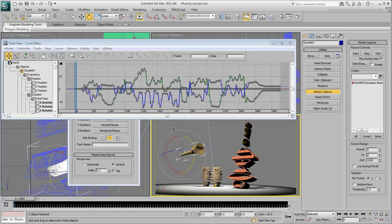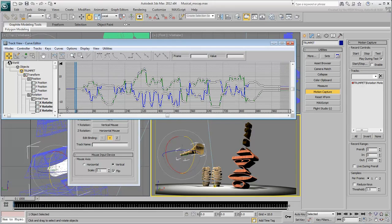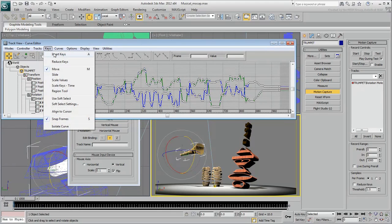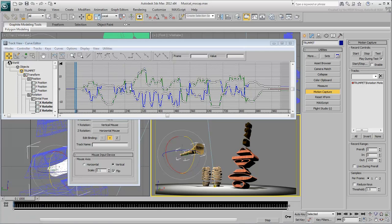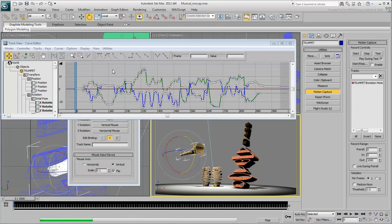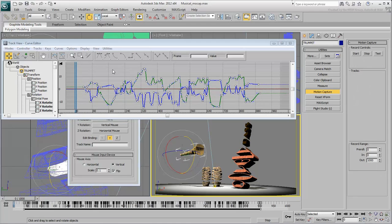In the Curve Editor, select all Rotation keys and choose Keys Reduce Keys. Set the threshold to about 2 and click OK. The higher the value, the more keyframes are removed. Be aware that if you set a value too high, you might lose some animation detail.